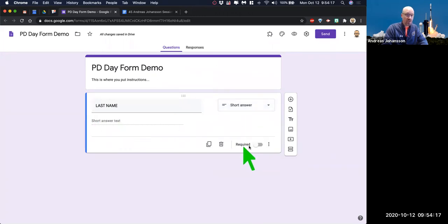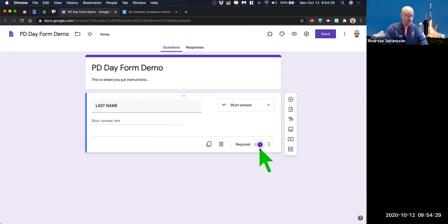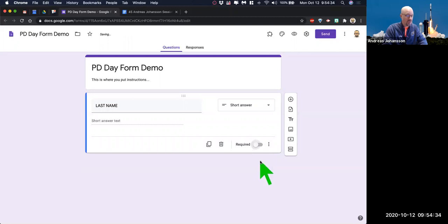You can make any question required. Just know that for a short answer one, you can put anything there and it'll meet the requirement of having something typed in — so just keep that in mind. But if you make it required, they have to put something in there, whoever's taking your survey or filling out the form.